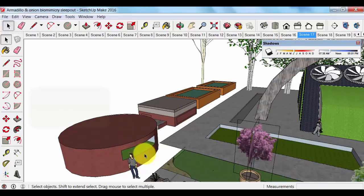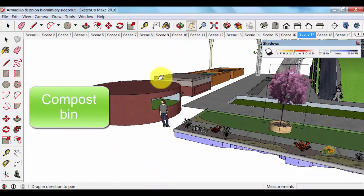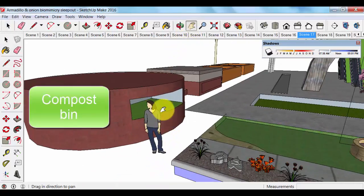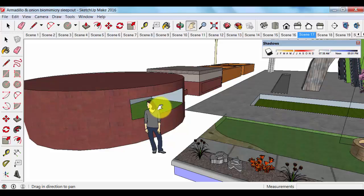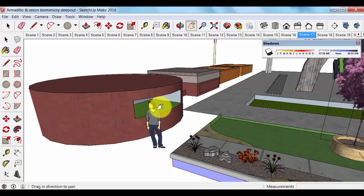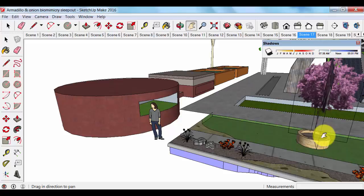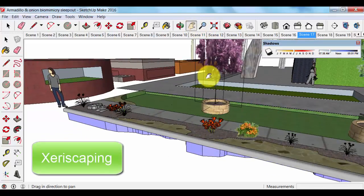I have a large compost bin right here which you just fill up. Very simple. Keep it moist and over time it will produce compost. I am not going to comment too much on that because most of you know how that works.